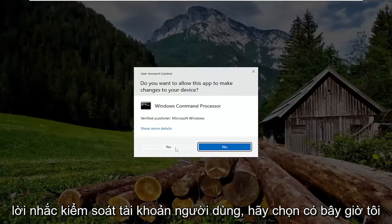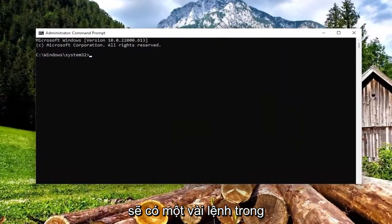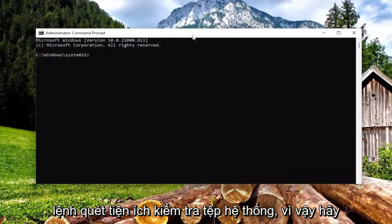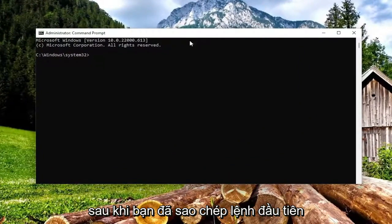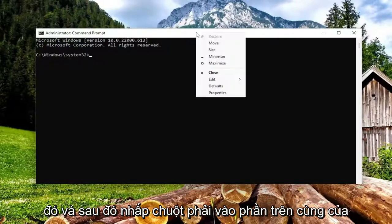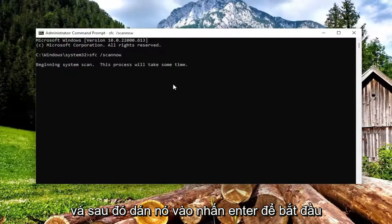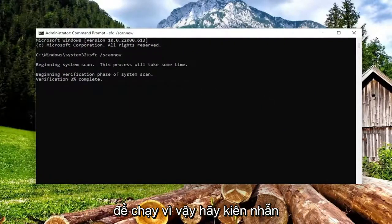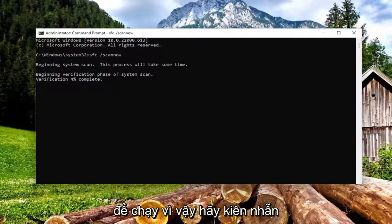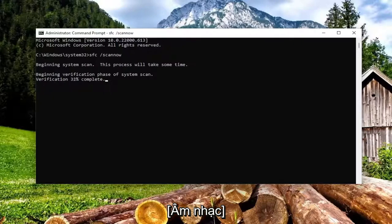If you receive the user account control prompt, select yes. Now I will have a couple of commands in the description of my video. The first one is a system file checker utility scan. Go ahead and copy that first command, then right click on the top bar of the command prompt window, select edit, and paste it in. Hit enter to begin the system scan. This will take some time to run so please be patient.